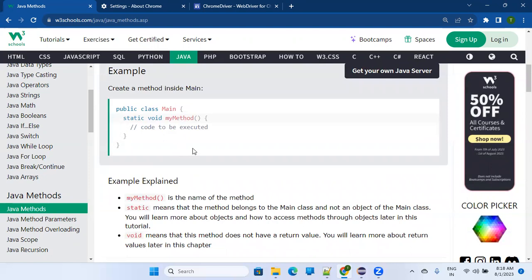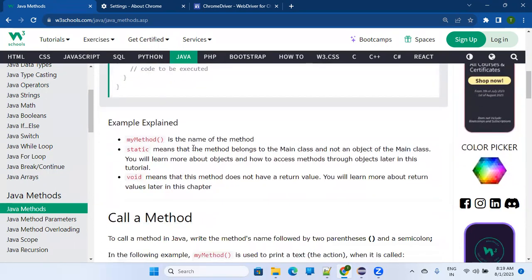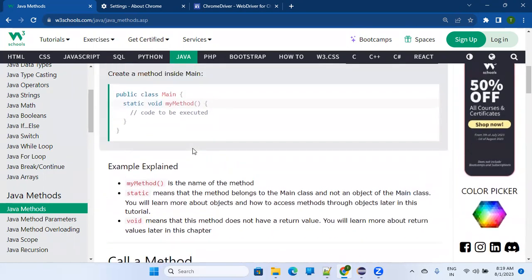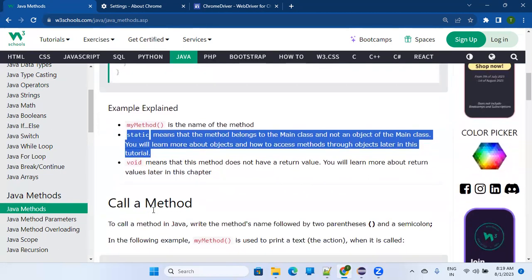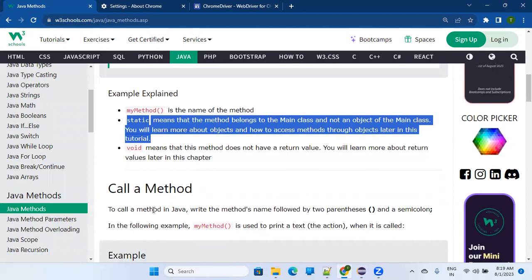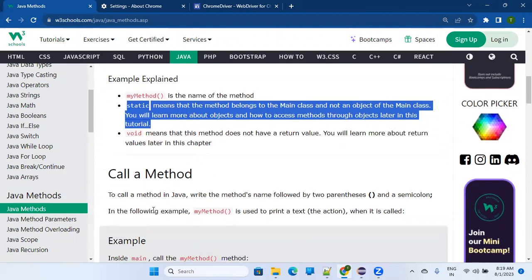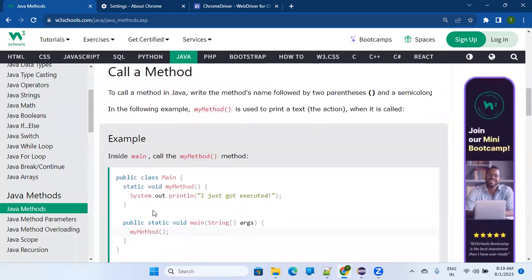The method will be inside the main class or whatever class name you have. 'myMethod' is the name of the method — you can give any name. I don't want to cover the 'static' part right now; once I explain object-oriented concepts, classes, and objects, I'll cover static. 'void' means this method does not return any value — it will not return anything. We're going to see the return concept in the next 10 to 15 minutes.